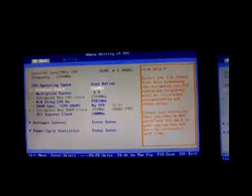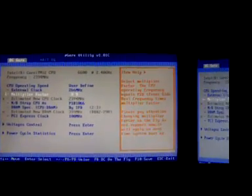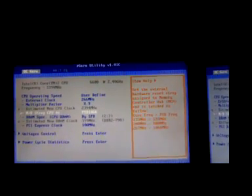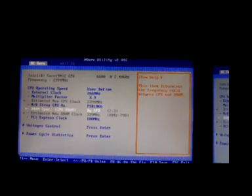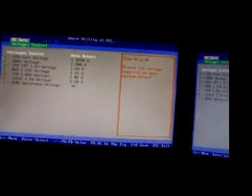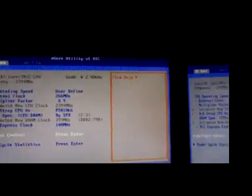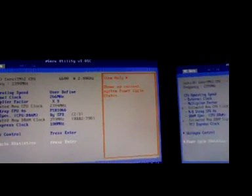It changed the clock there, changed the multiplier, northbridge strap, RAM, PCI clock, and all the voltages. All my stuff is running at stock right now.